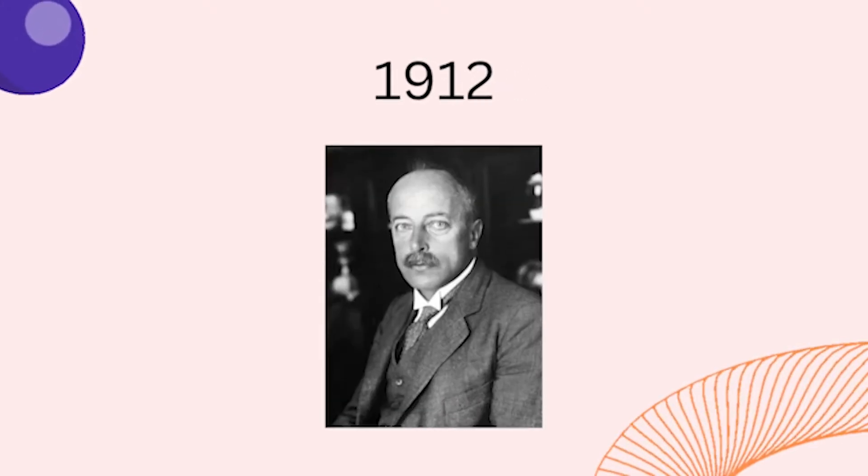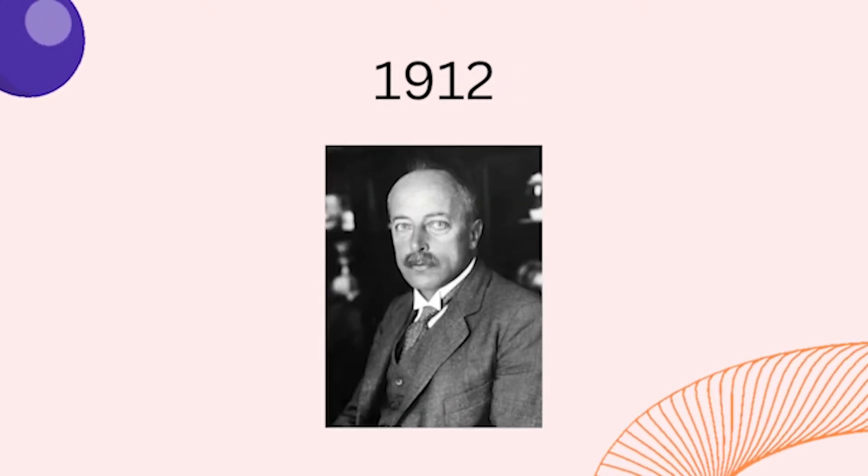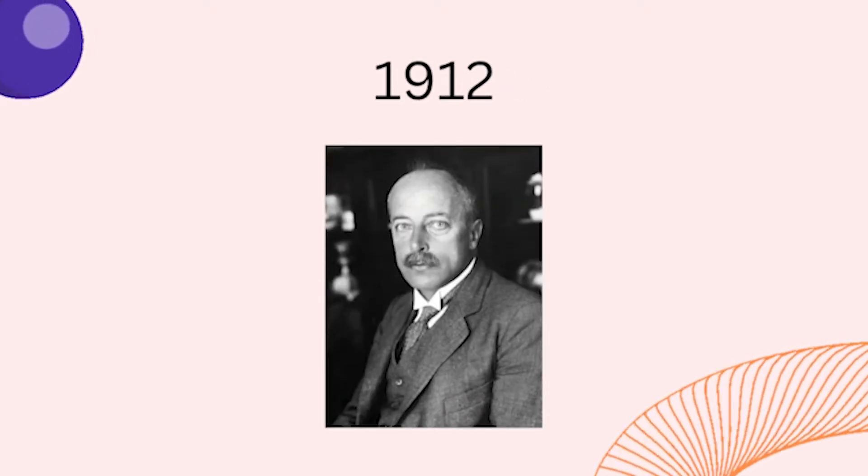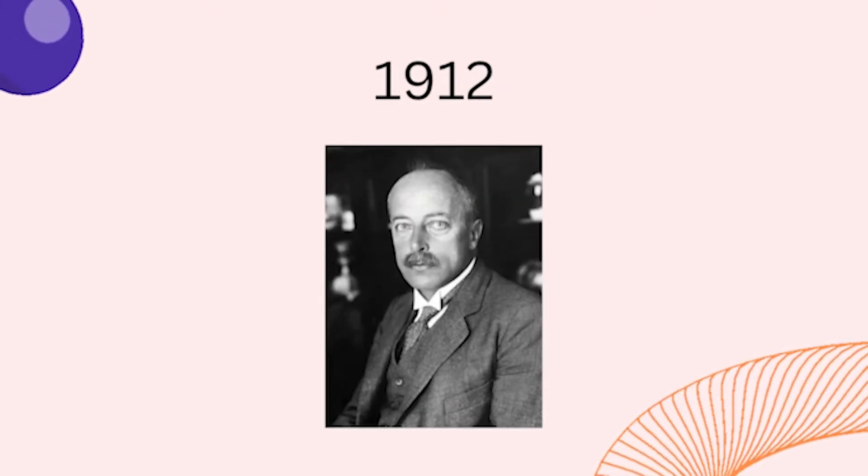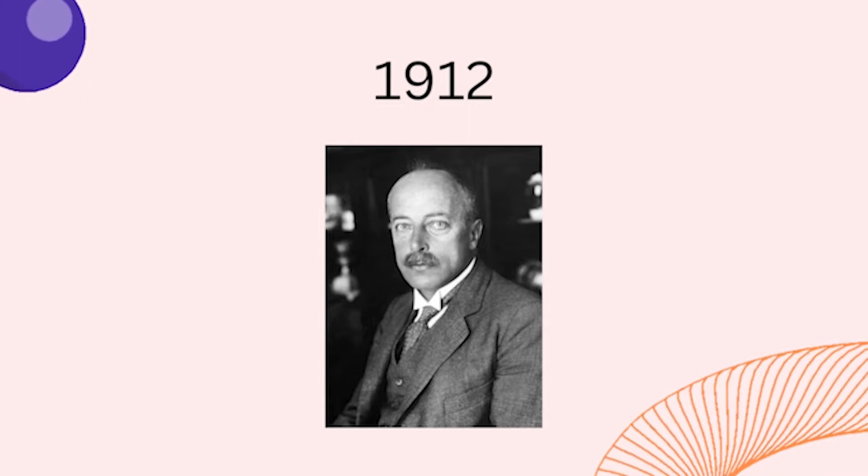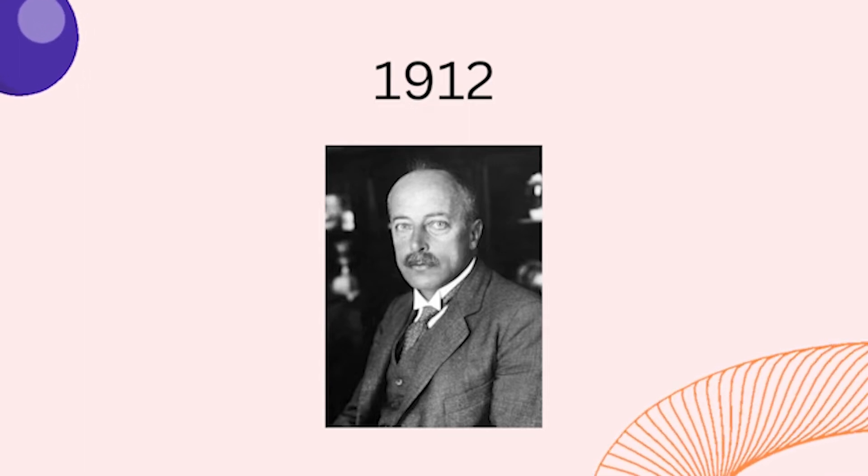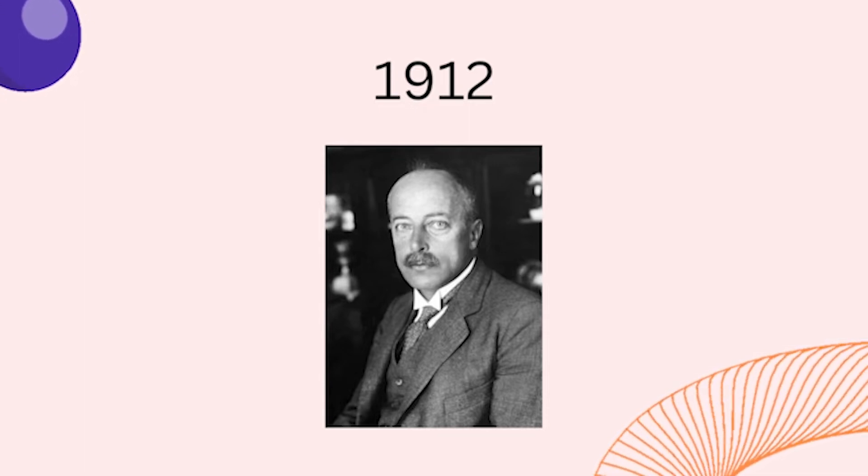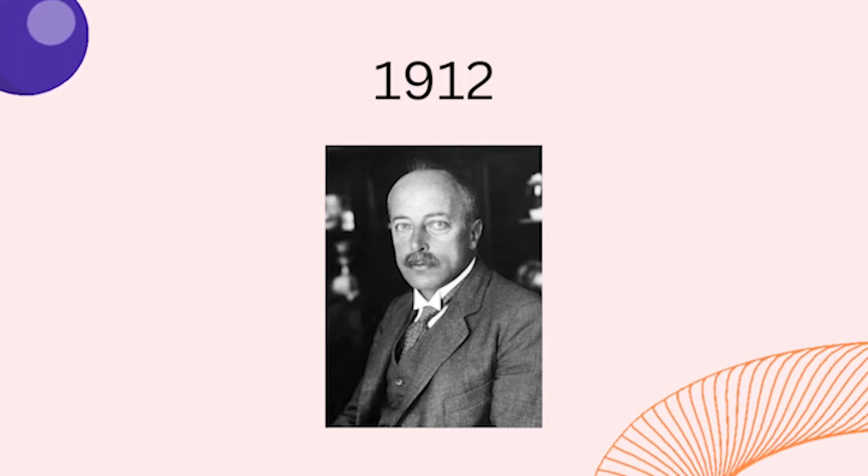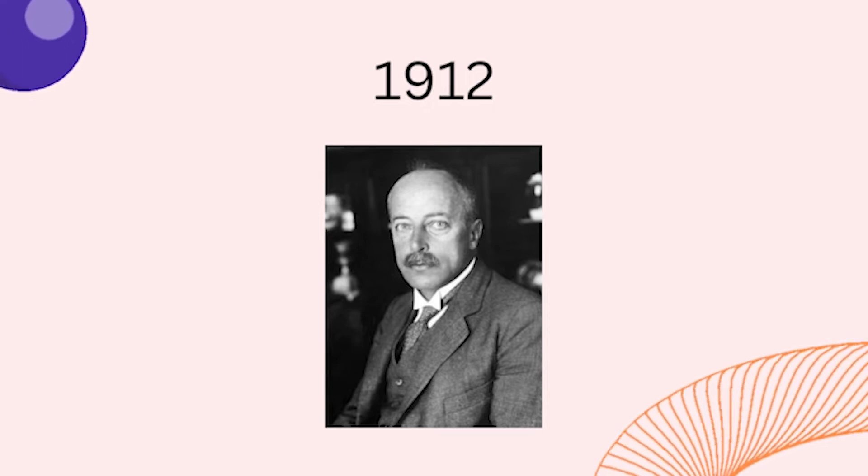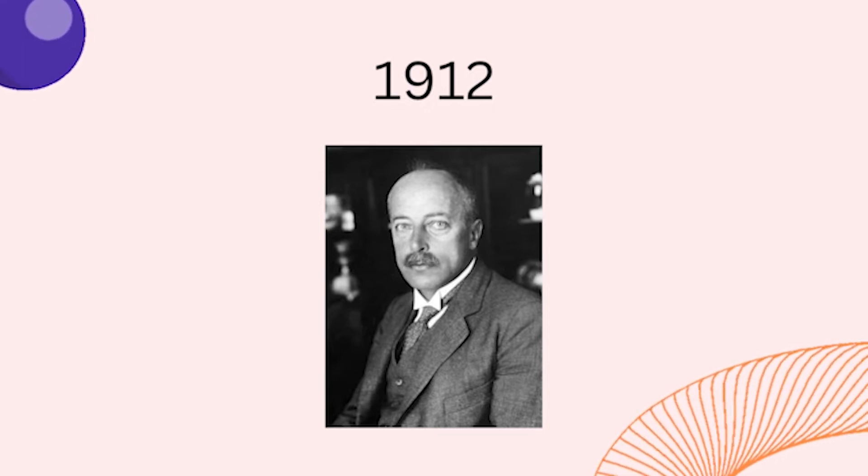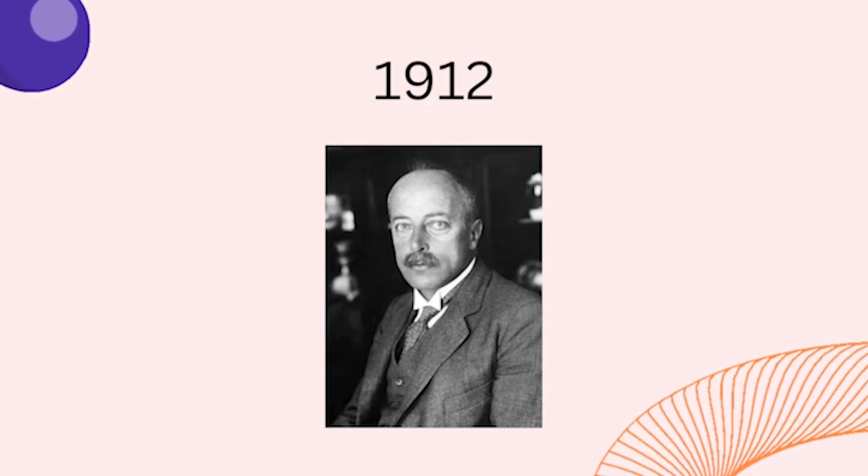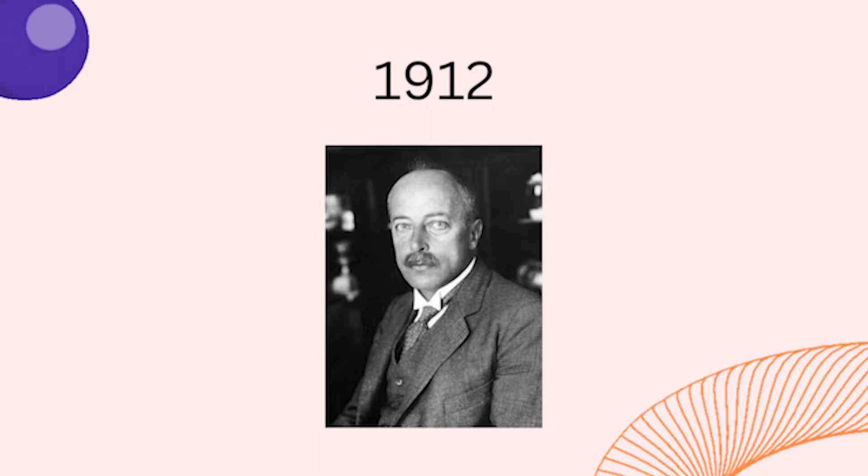Let's jump back 110 years to 1912. German physics professor Max von Laue was experimenting with the newly discovered X-rays. He bombarded crystals with X-rays and found that the patterns they created proved that X-rays were waves, not particles.